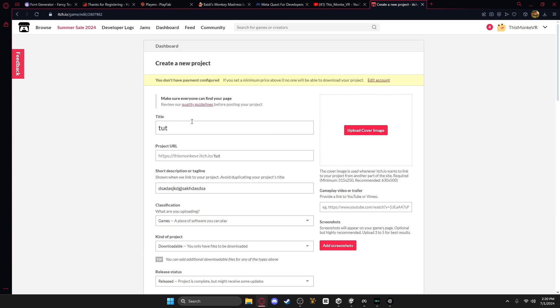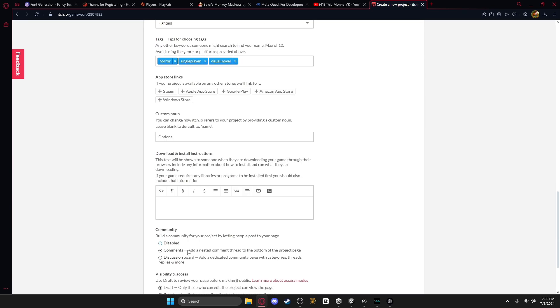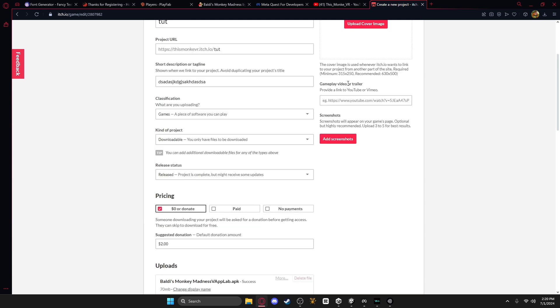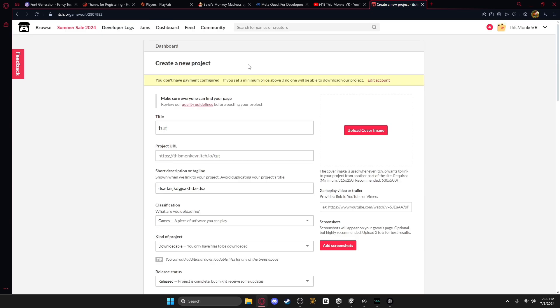And then, all you do is just save and view page, and then you'll see the page.